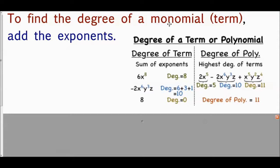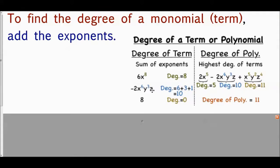To find the degree of a monomial, you add the exponents. For example, six x to the eighth has a degree of eight. For negative two x to the sixth y to the third z, you add the exponents: six plus three plus one equals ten, so it has a degree of ten. The number eight alone has a degree of zero because there are no variables with it.